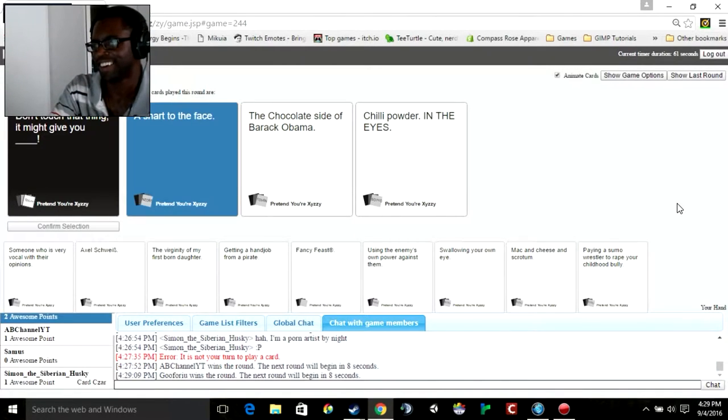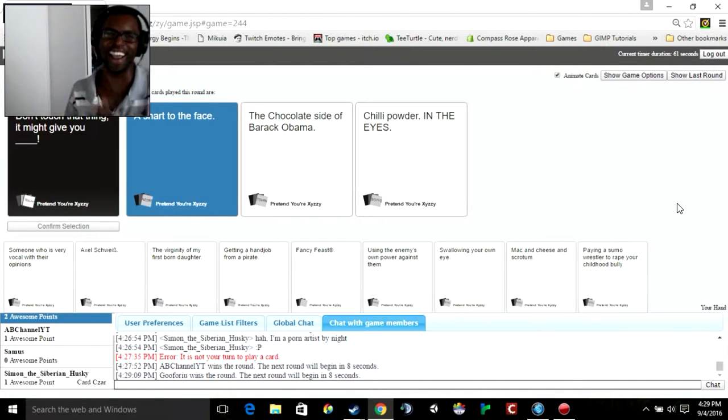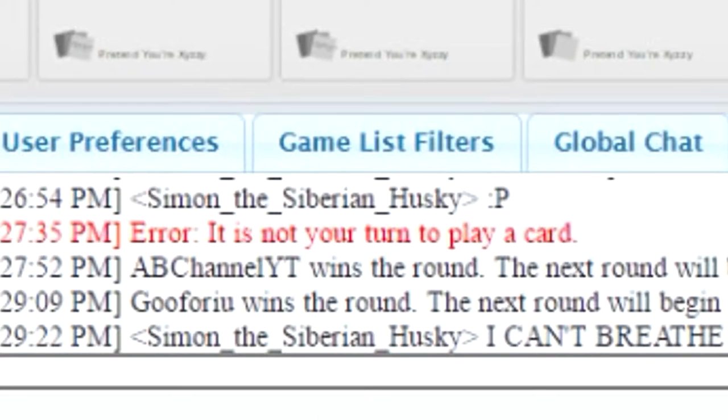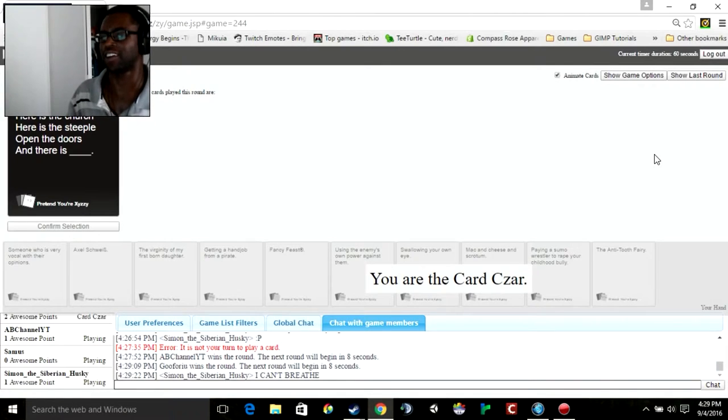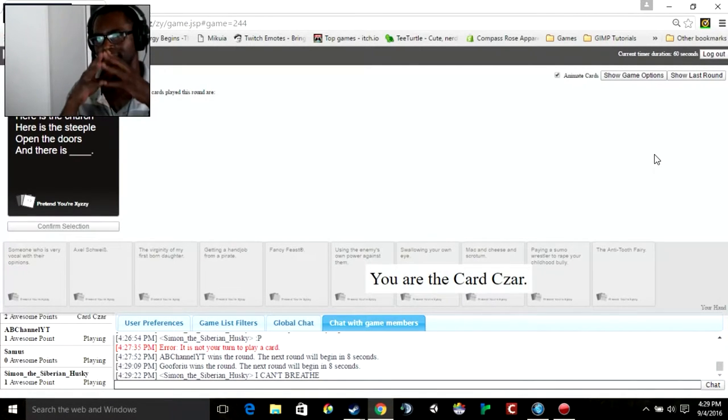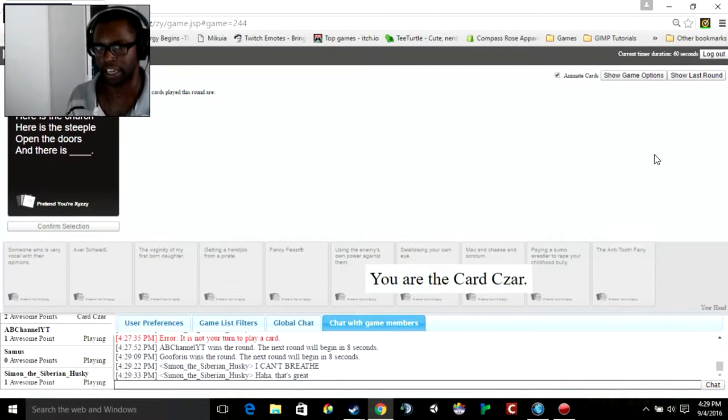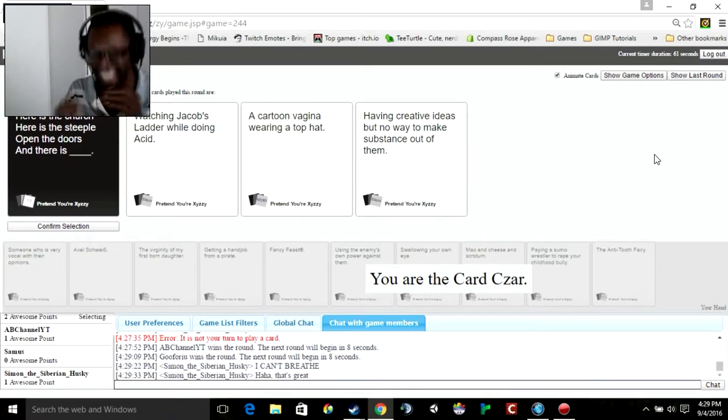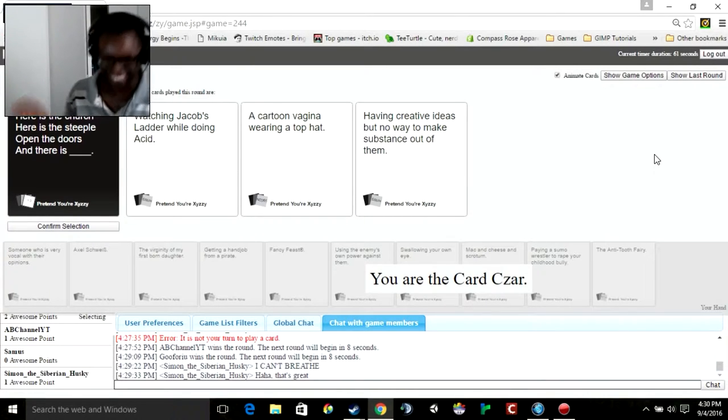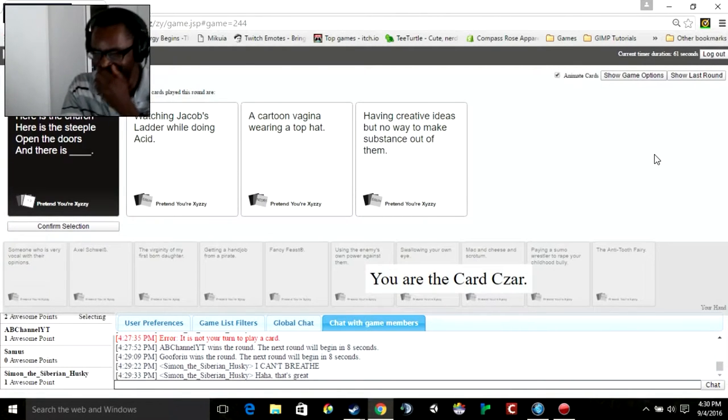God. I love, come on Simon. Fuck yes. I am the card czar. Here's the church, here's the steeple, open the doors and there is blank. Oh my god.